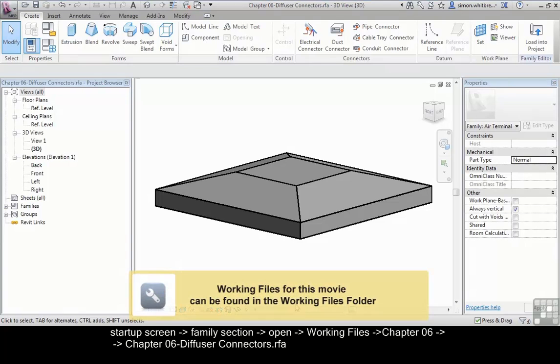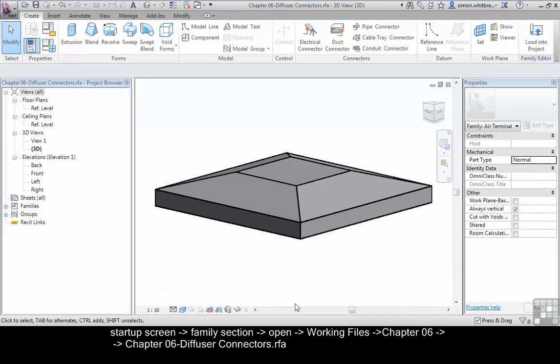From your start up screen, go to the families section, click on open, browse to chapter 6 and open the file chapter 6 diffuser connectors.